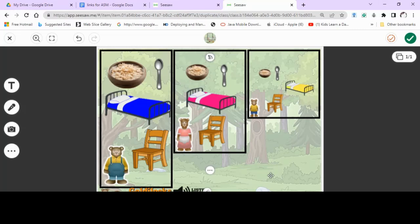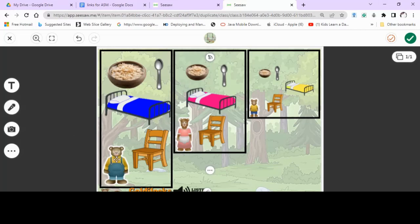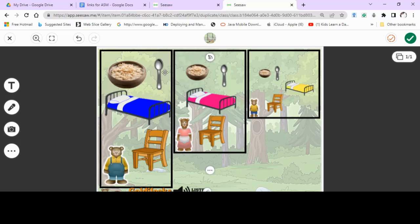And now you have a turn. And when you do, tell me how you got on. If you want to press this button, you can record yourself and tell me how you sorted out the pictures. What did Daddy Bear get? He got the biggest chair, the biggest bed, the biggest spoon, and the biggest bowl of porridge.